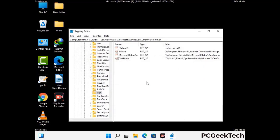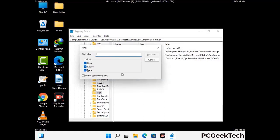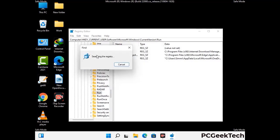You can also use the Find option — press Ctrl and F together on your keyboard. Type in the virus name and click the Search button. When you find the virus-related registry key, delete it.